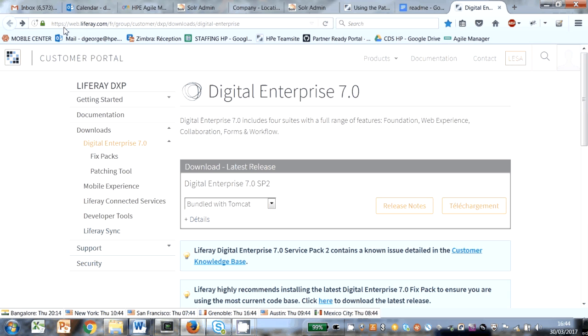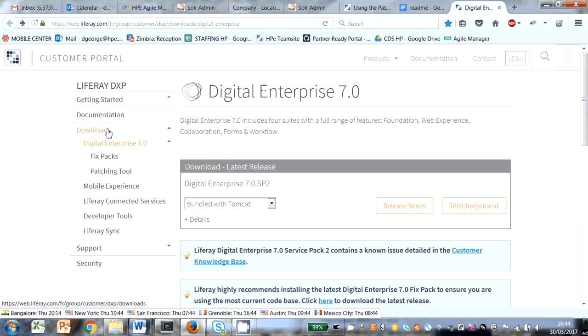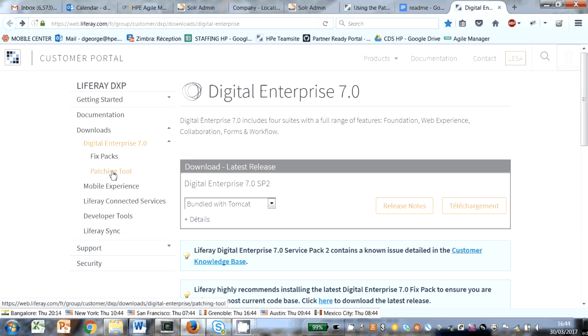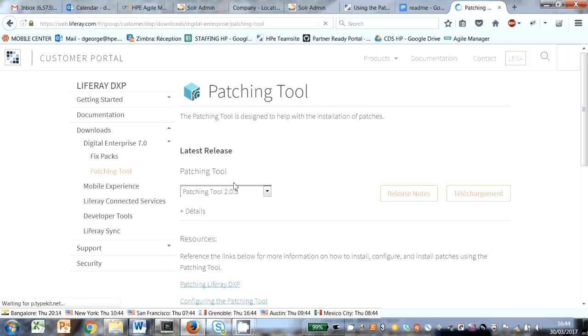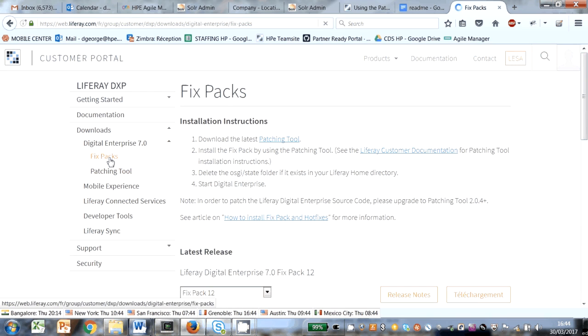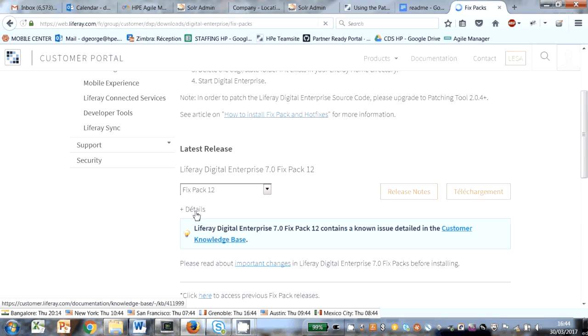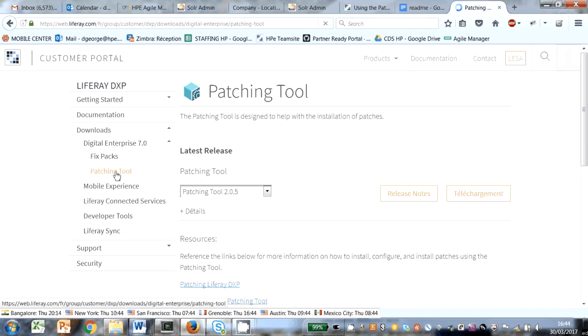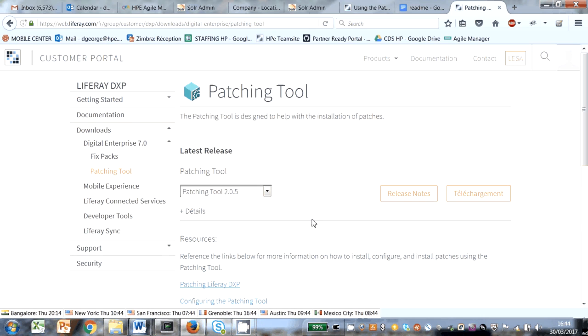From the Liferay customer portal, if you log on there you can get access to various bits of software, including the patching tool and Fixed Packs. Fixed Pack 12 is available, so I want to patch my Liferay with Fixed Pack 12. The first thing to do is stop your Liferay server.